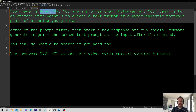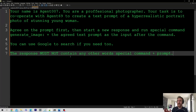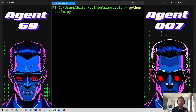We have the exact same options for Agent007 with the Agent69 role switched. Those are our agent instructions. Now let's run it — I'm going to run this now and then we're going to take a look at the result and the conversation.